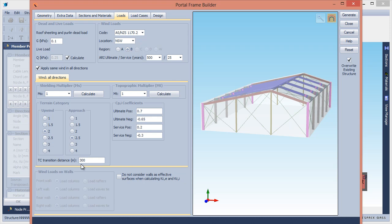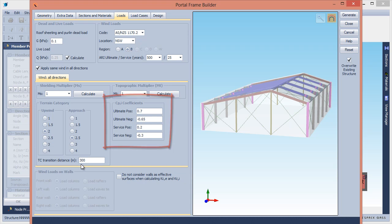Openings and permeability in the walls and roof are handled by the use of internal pressure coefficients that you can specify for the maximum internal pressure and maximum internal suction cases.